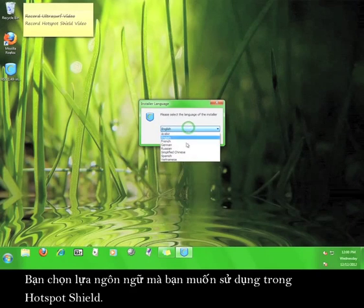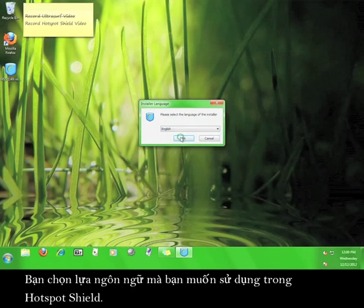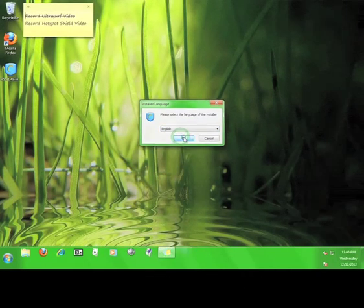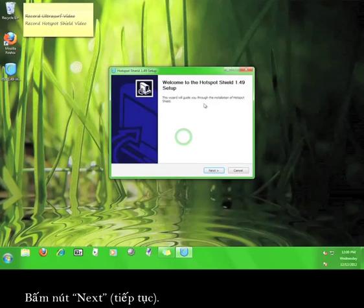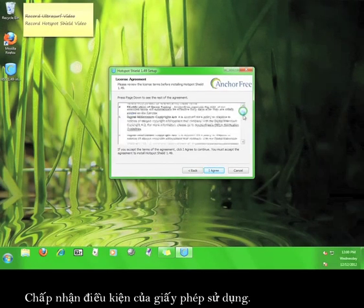Here, you'll choose the language you want to use with Hotspot Shield. Click next. Agree to the license agreement.